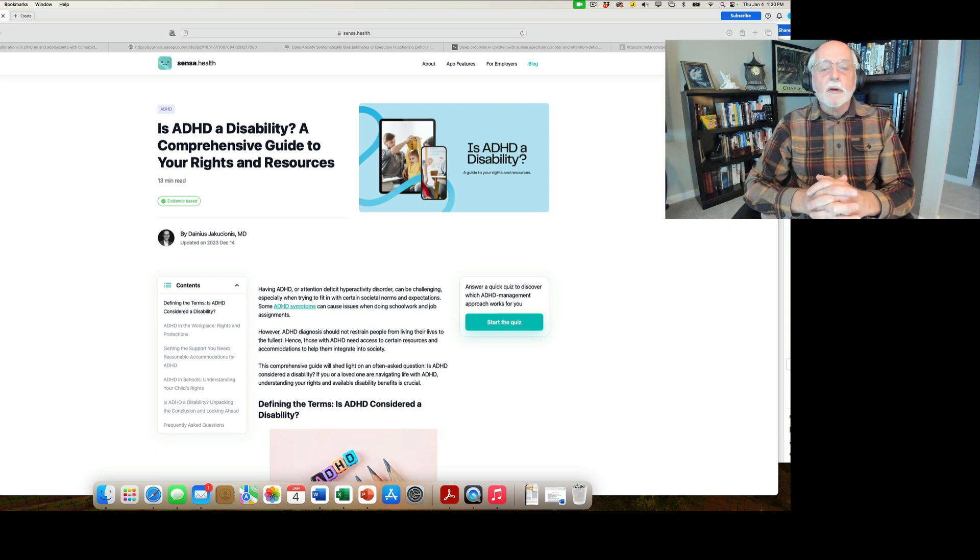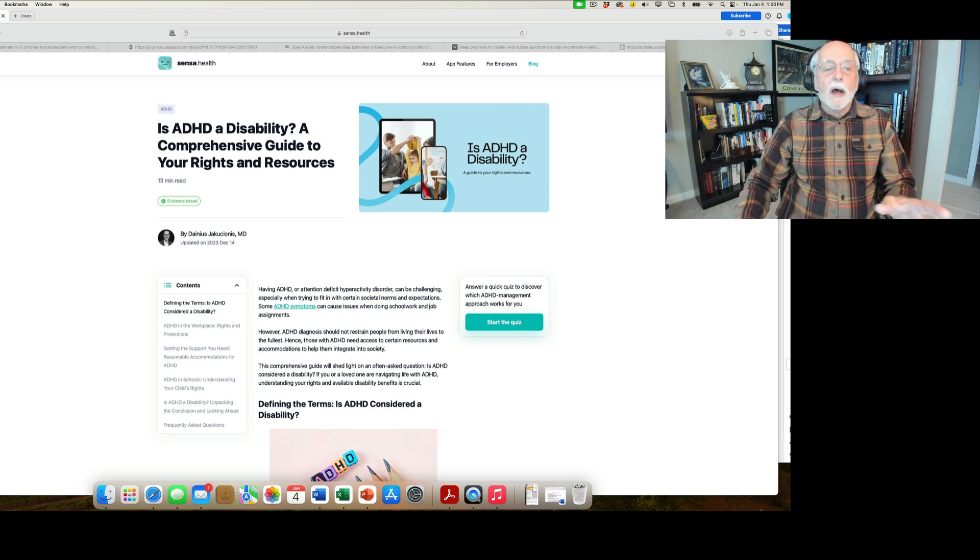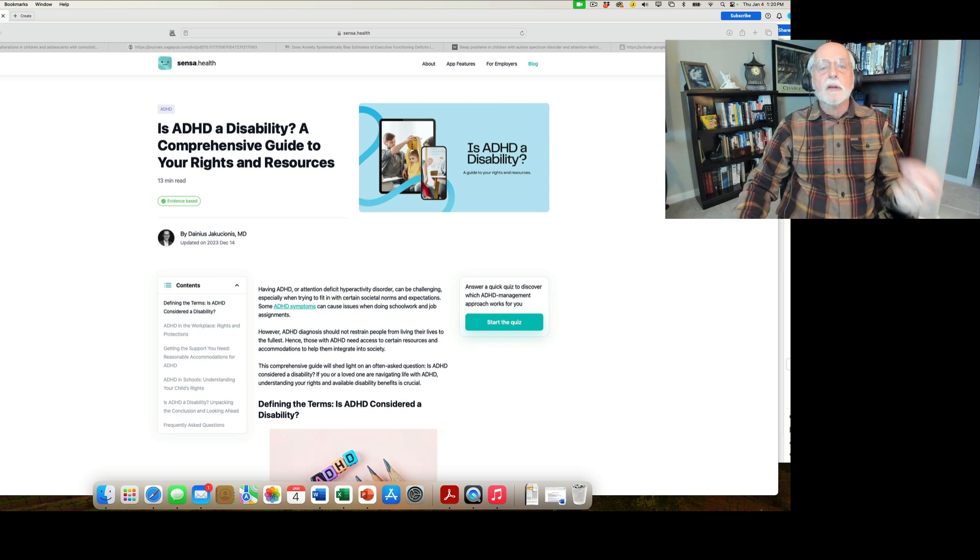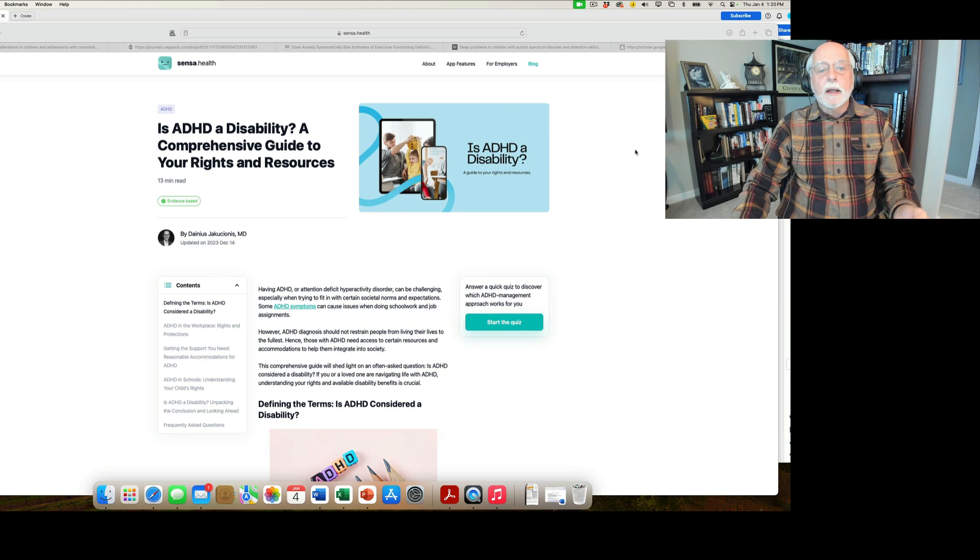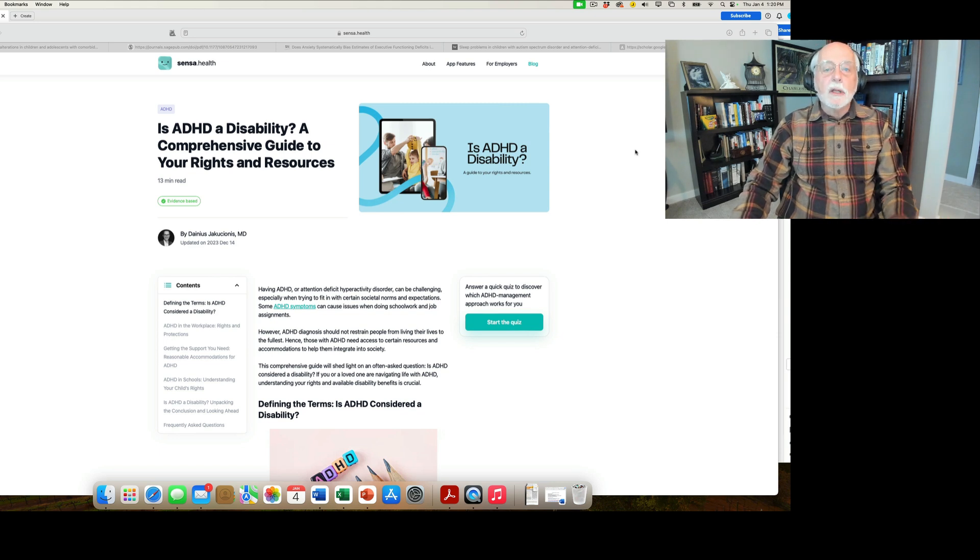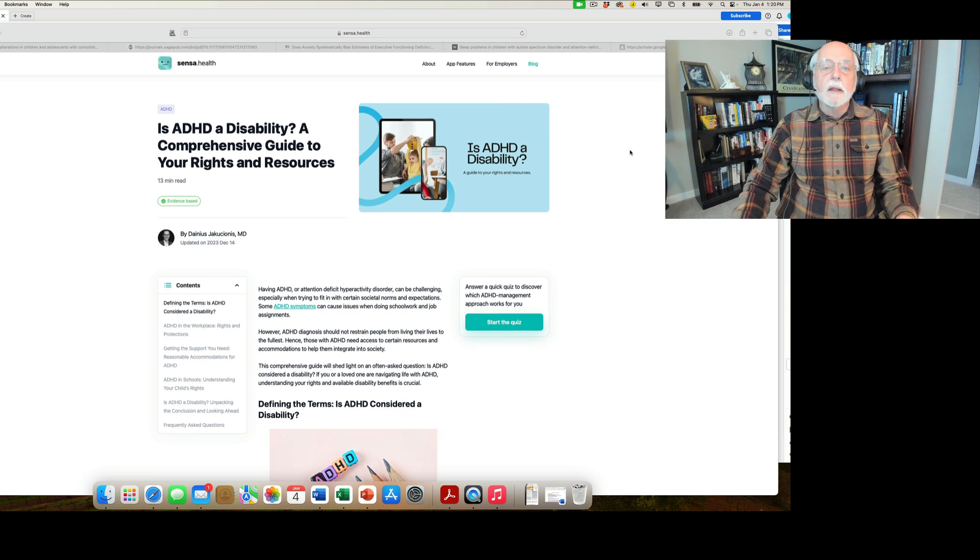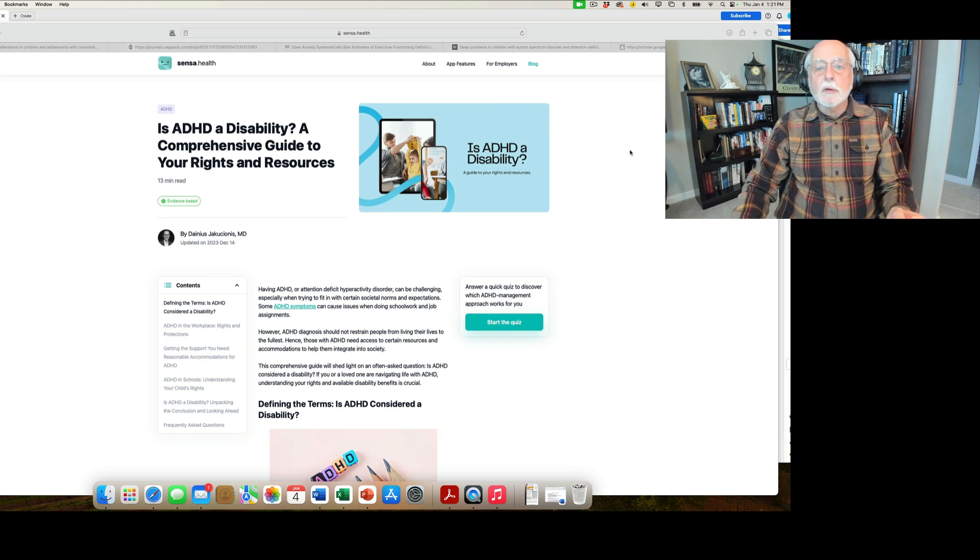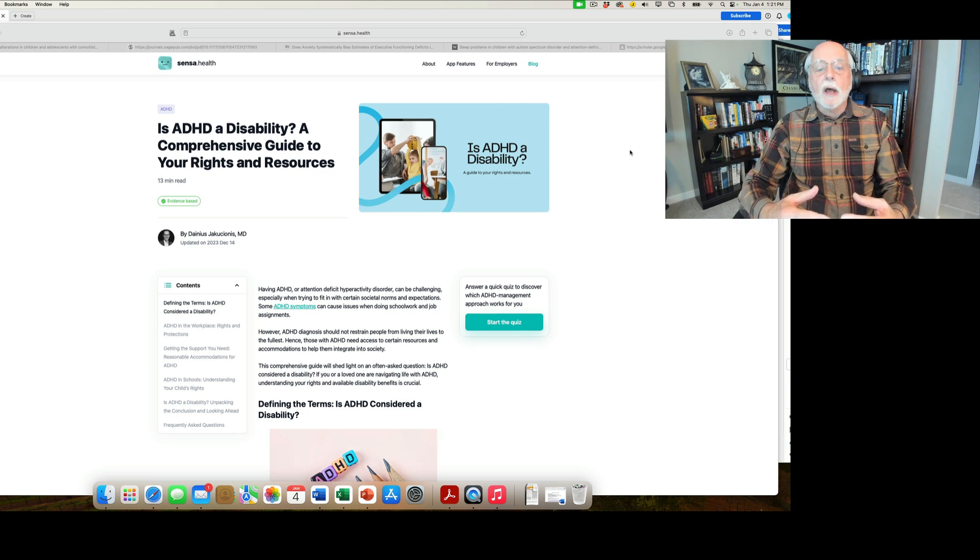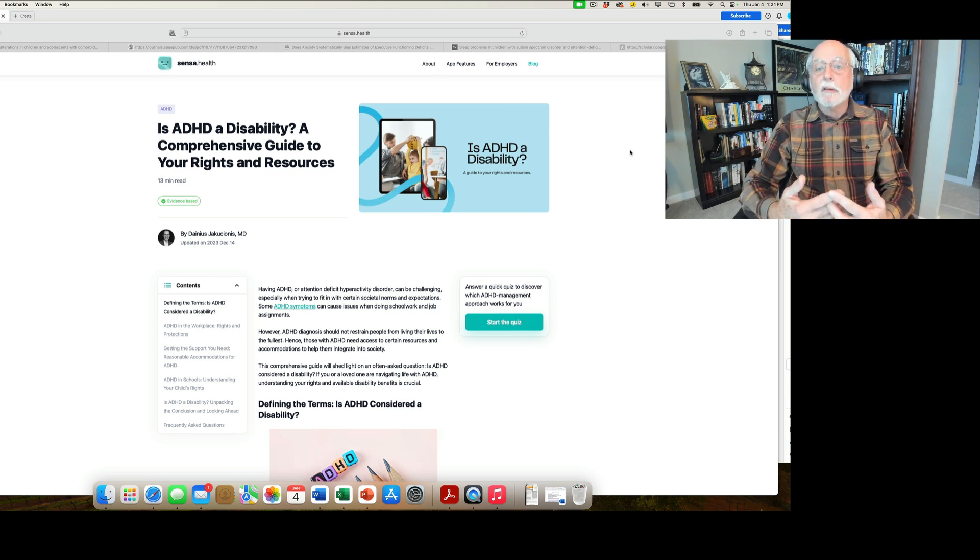All right, everybody, let's get into the research. To open up, we're going to talk about not really a research article, but I discovered this in my news feed and thought I'd pass it along to you. It's a really nice article on Is ADHD a Disability? A Comprehensive Guide to Your Rights and Resources. Essentially, it talks about how ADHD qualifies as a disability in some cases.